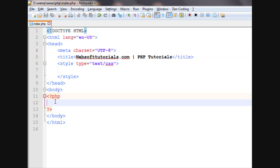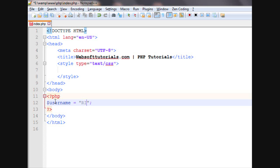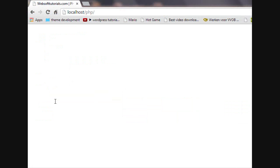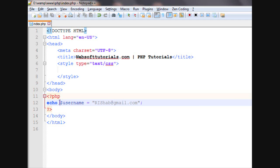So firstly, I will make a variable username and suppose I am entering Rishabh at gmail.com. I will echo it out. You can see Rishabh at gmail.com. This is the string which I have entered.